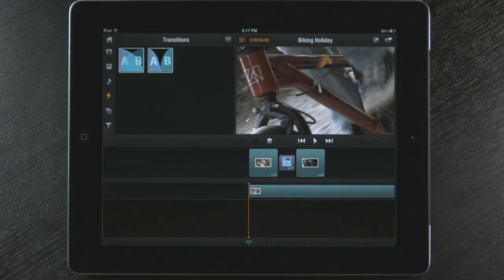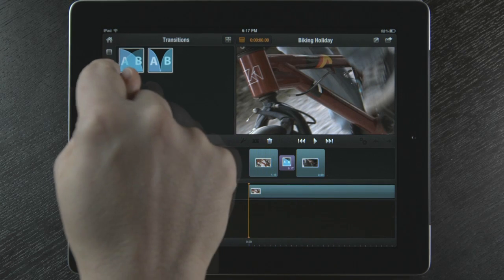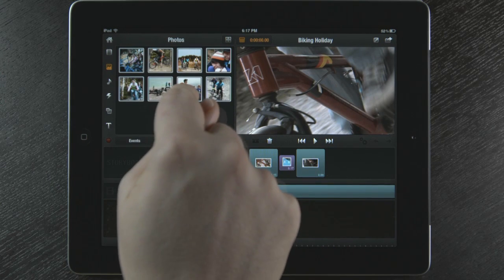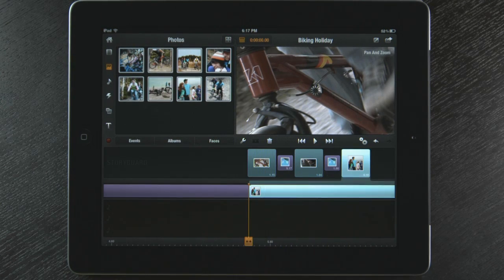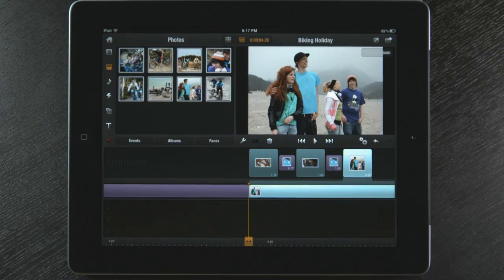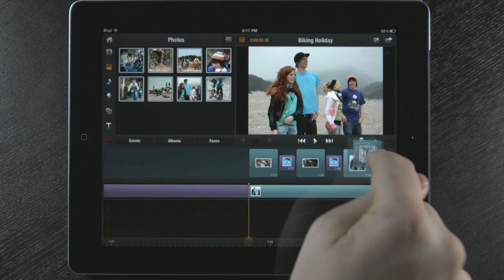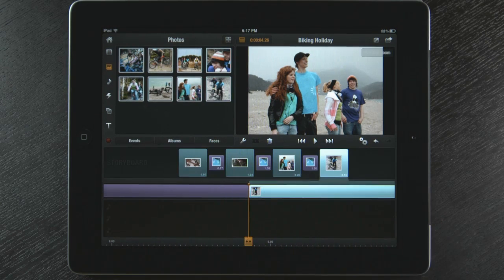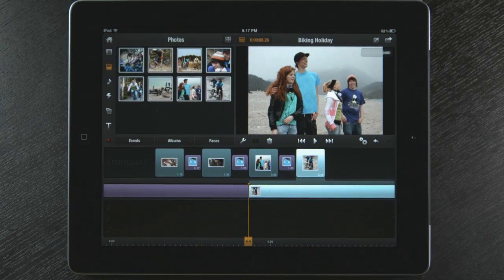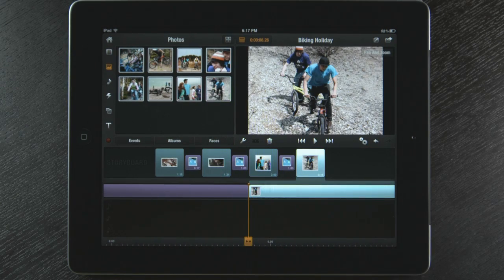Now when I touch and drag media to my storyboard, transitions are placed between every clip.